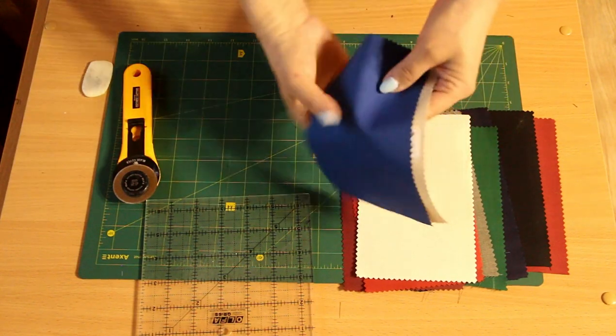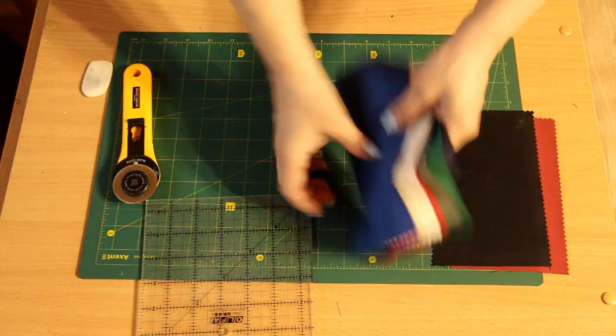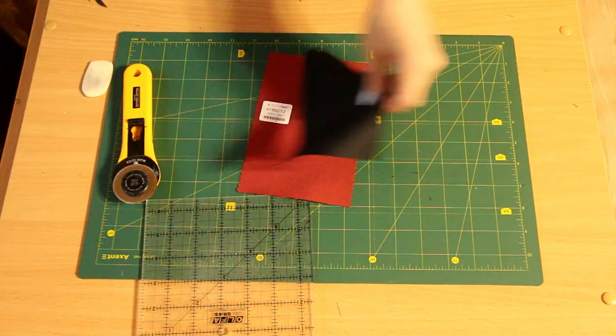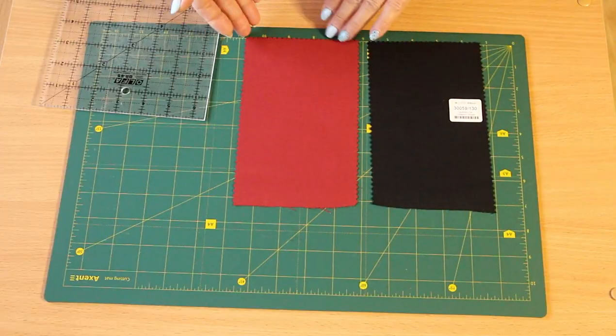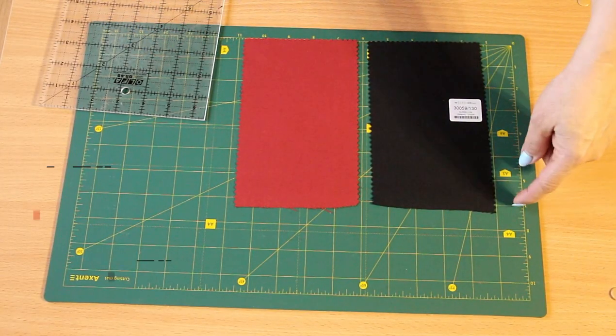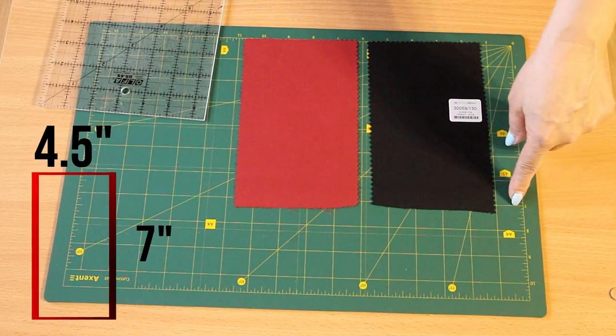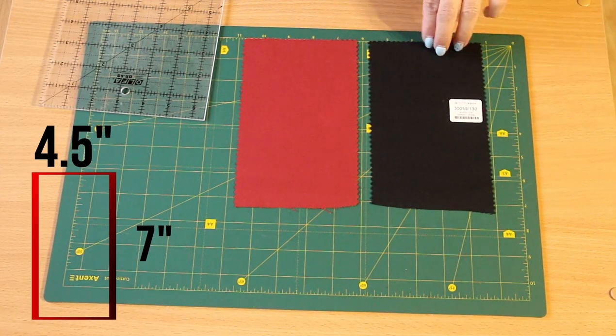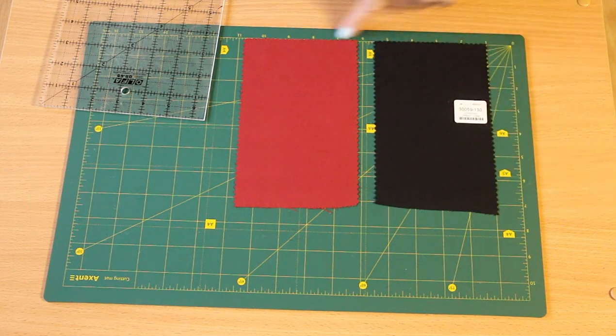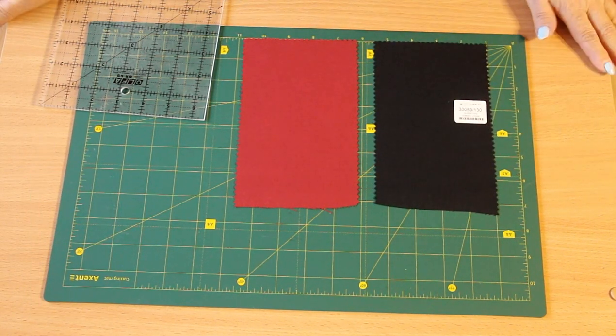Here we take two rectangles, for example a red and a black one. I have rectangles of such size that you can see on my mat. It's almost 7 inches long and 4.5 inches wide.